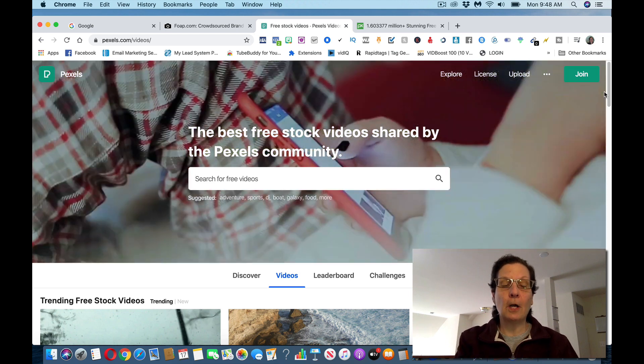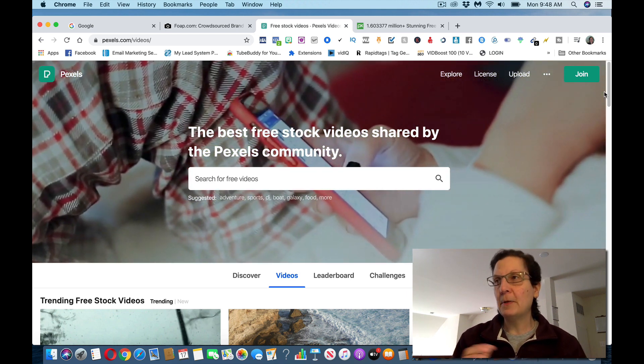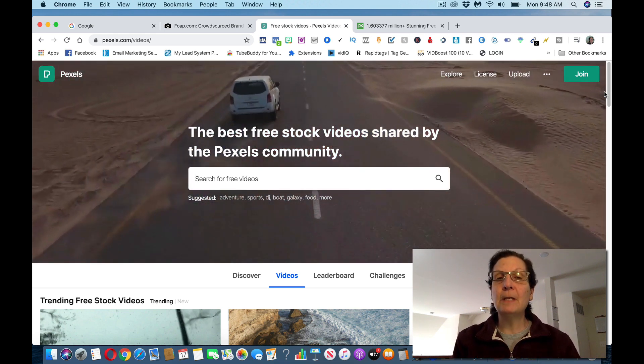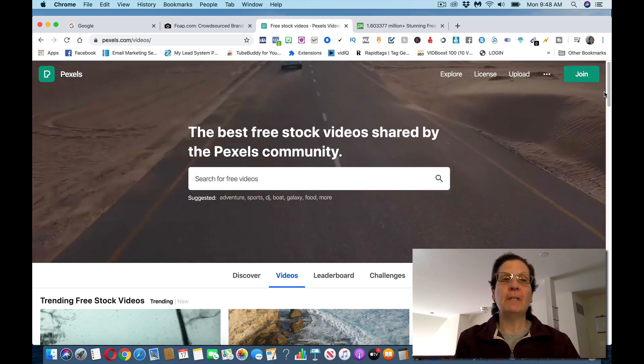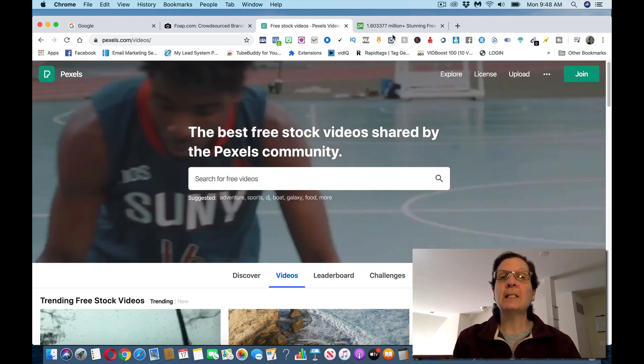I would suggest you just start picking a couple of photos. You start going through some of these photos and videos, and you go back to FOAP and you start submitting them to the missions that they have. This is one website.